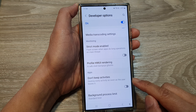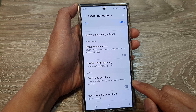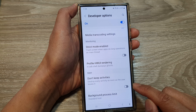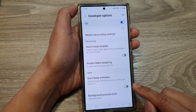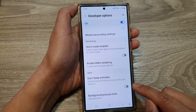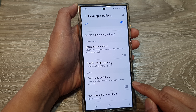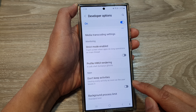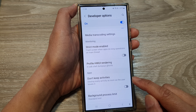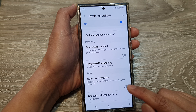By using Profile Hardware User Interface Rendering, you can gain valuable insights into your device UI performance and take steps to optimize it for a smoother and more enjoyable experience.